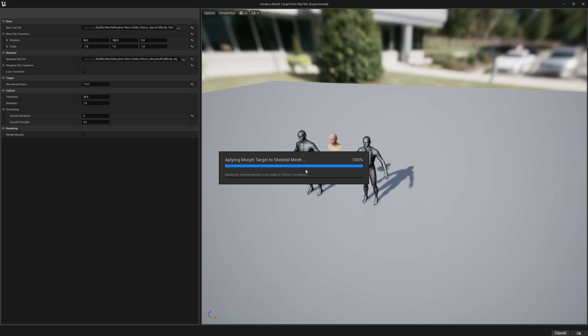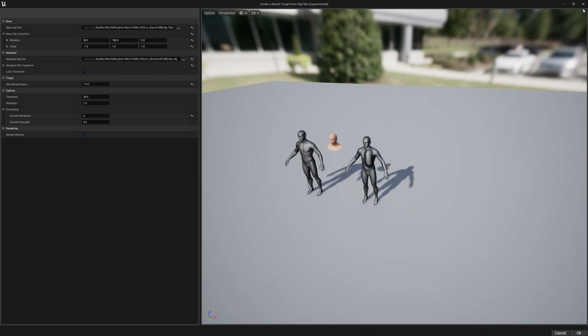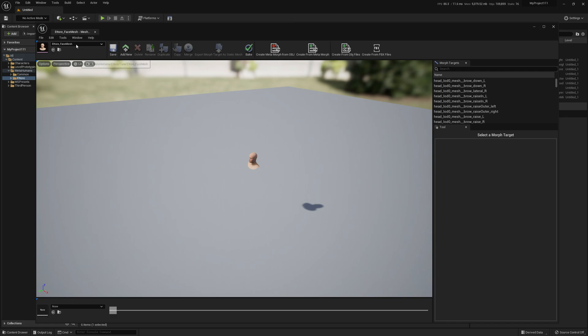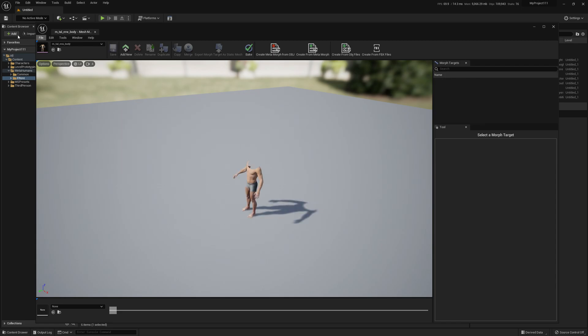It's going to take a little bit for this operation to be completed. Now that it's completed, we can go ahead and select the body. We're going to apply the same OBJ files to the body.